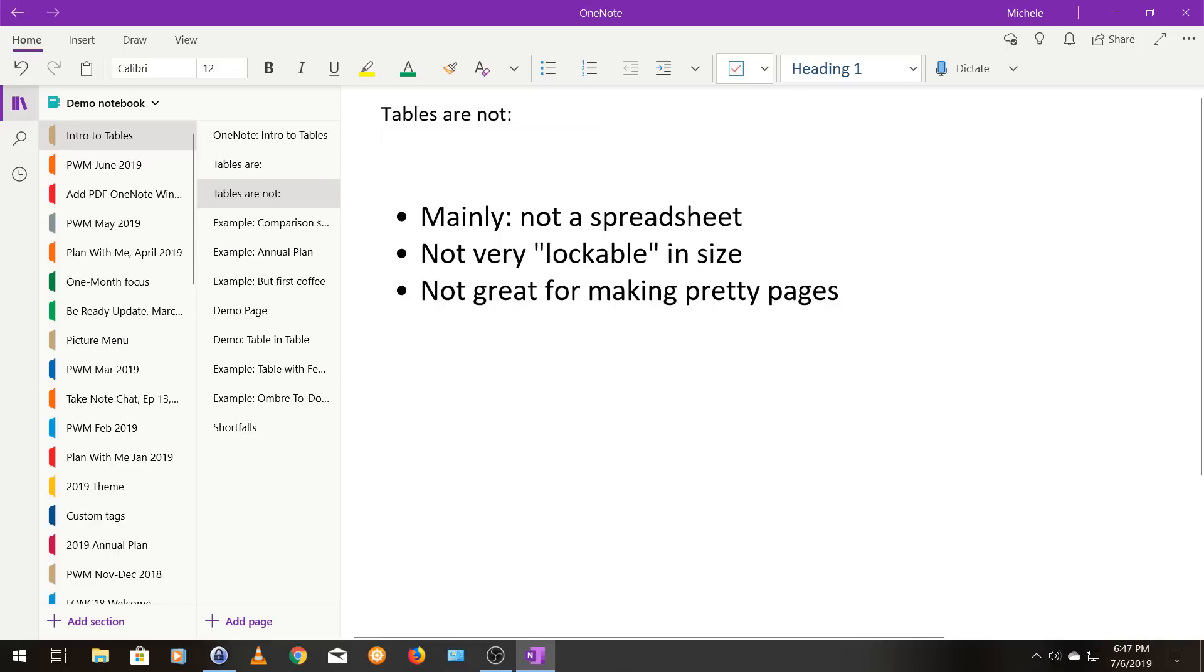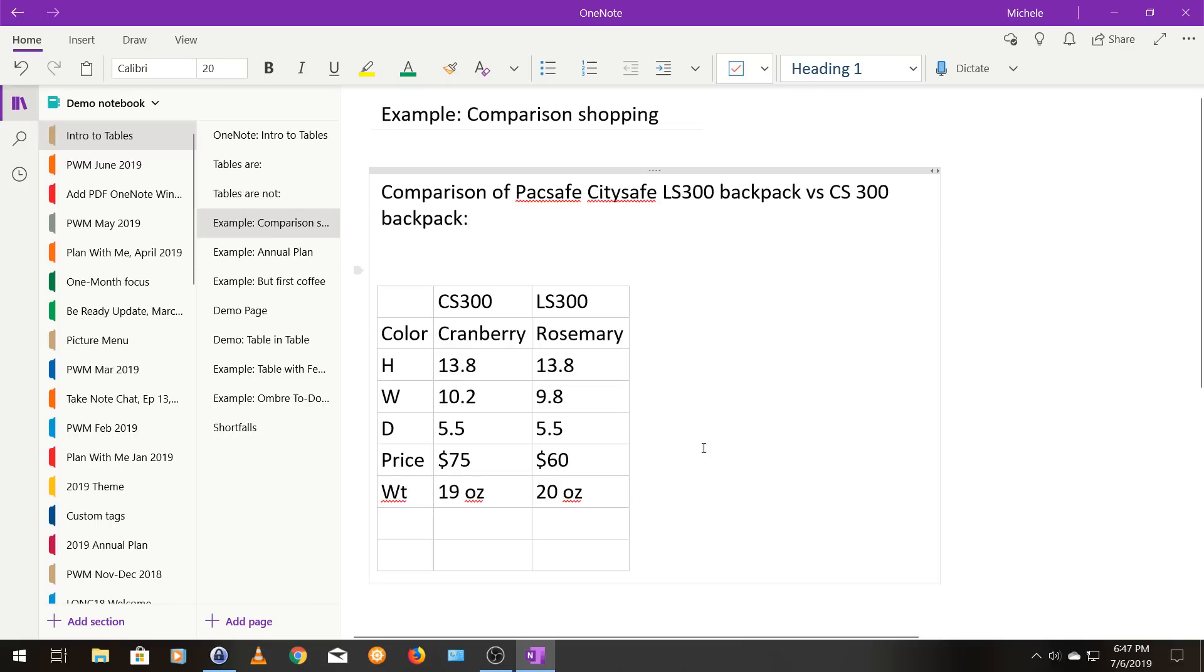So before we get into how to make and modify a table, I'm going to show you some examples of tables that I've made. So this is my first example here, and this is a table I actually made when I was looking for a backpack. It's a very simple table. It just has the specifics of backpack one versus backpack two. The color, the dimensions, the price, and the weight.